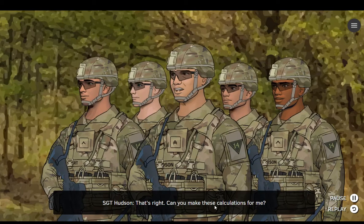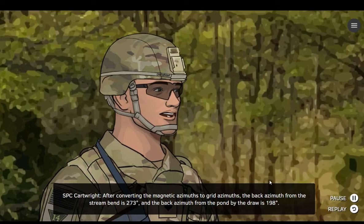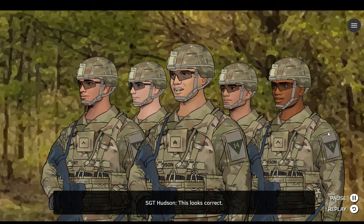That's right. Can you make these calculations for me? After converting the magnetic azimuths to grid azimuths, the back azimuth from the stream bend is 273 degrees, and the back azimuth from the pond by the draw is 198 degrees. This looks correct. It always saves time to be quick. Good job, Cartwright.